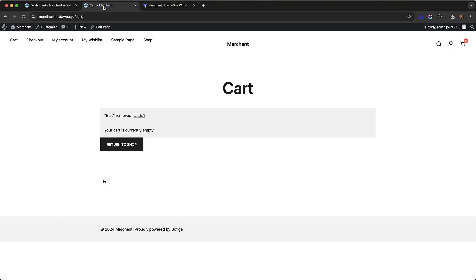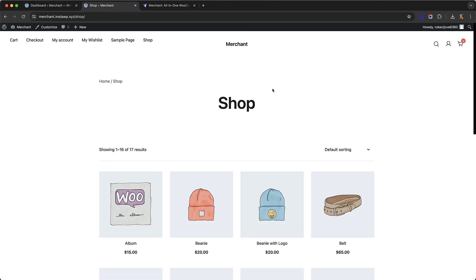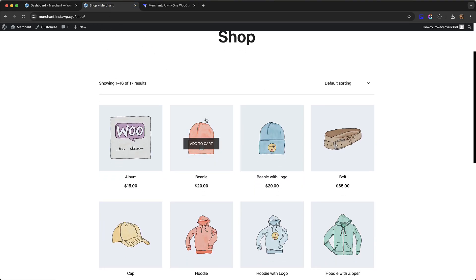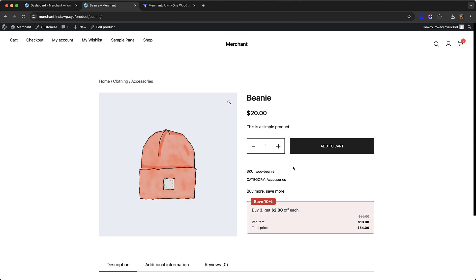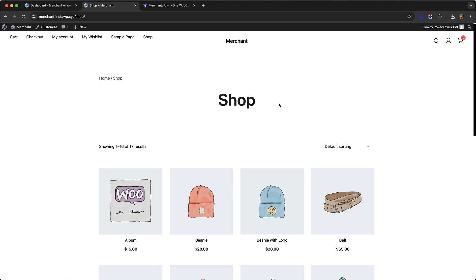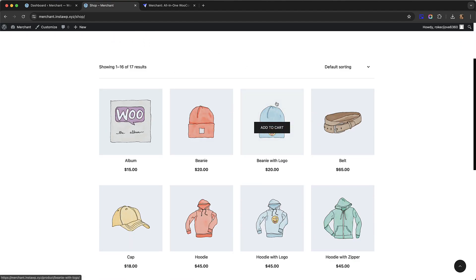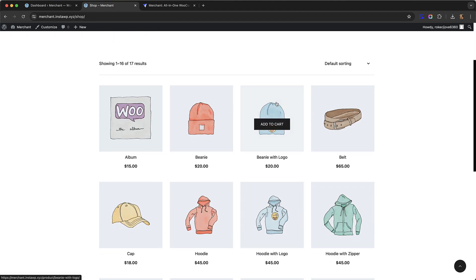Let's go over to our shop and look at a product. We can see here we have this bulk discount offer showing where we can save 10% if we buy three, we get two dollars off each.